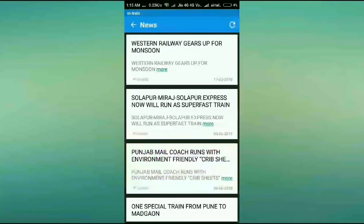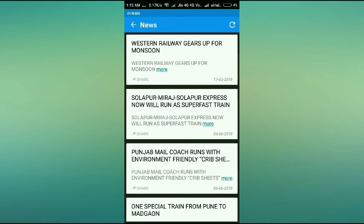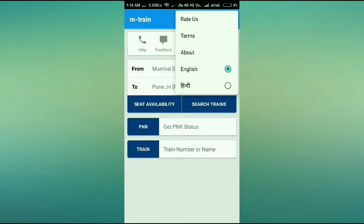We're all used to reading news. You can read railway news on the go right here — there's no need to download another app for news. You can go into the mTrain app and read railway news anytime, anywhere — in the train, out of the train, anywhere.